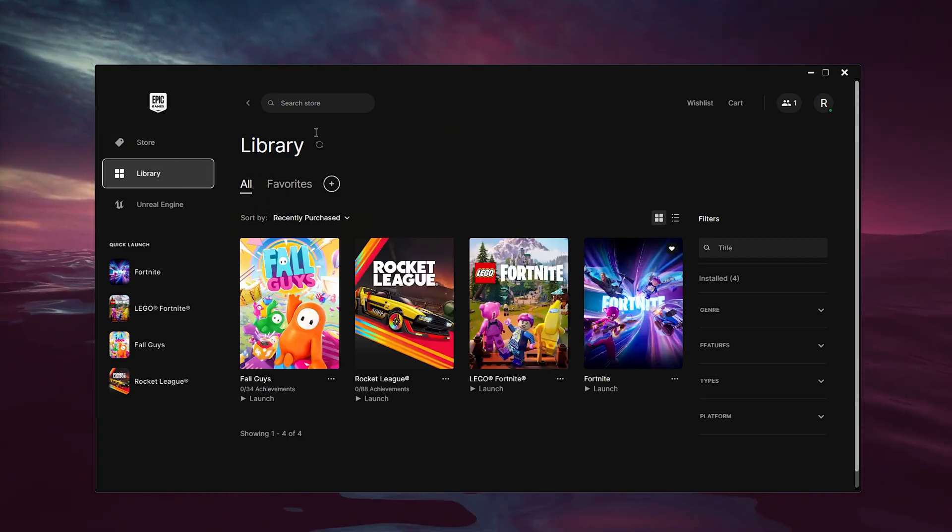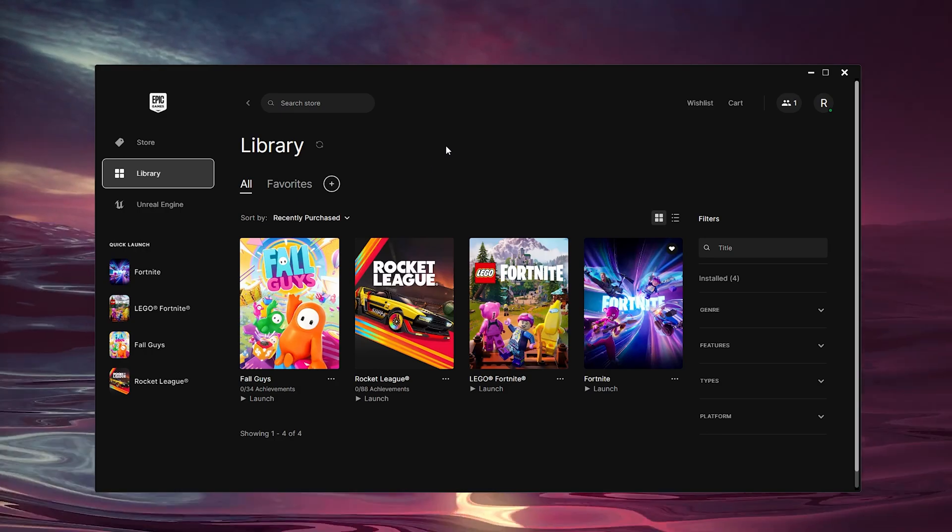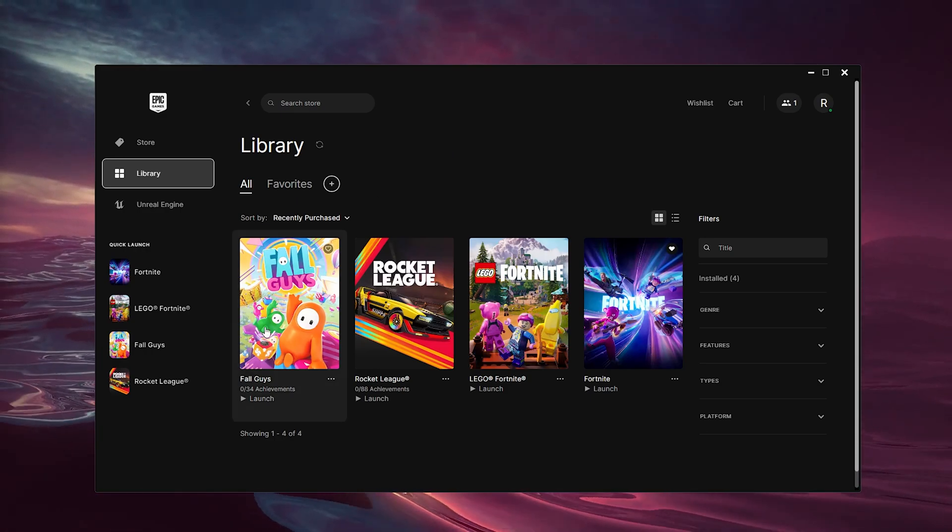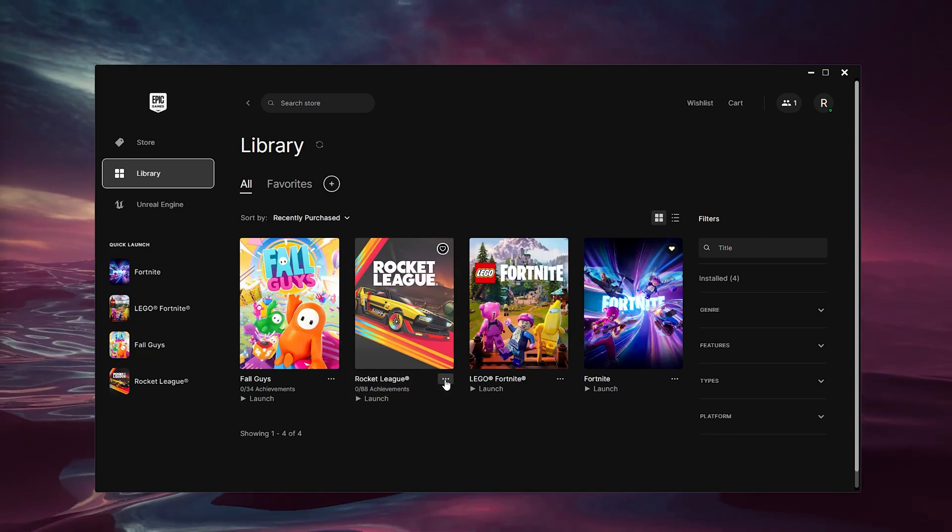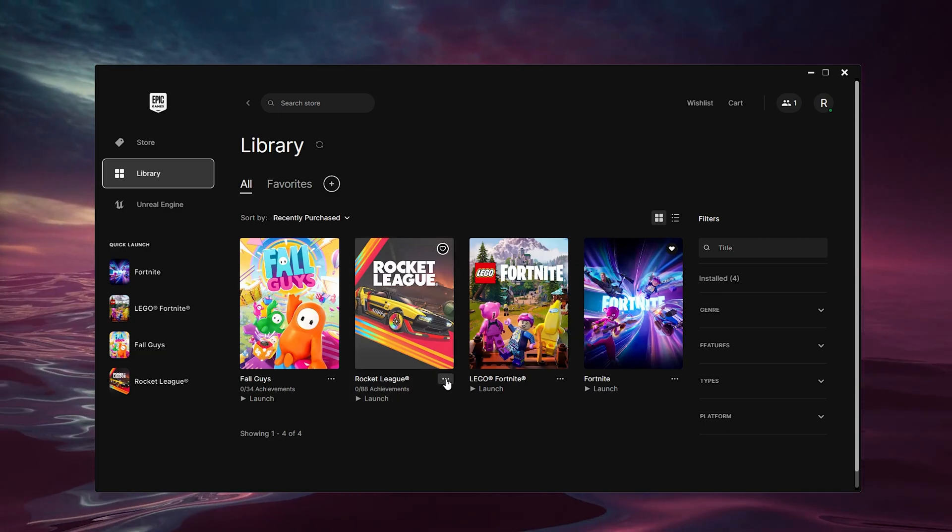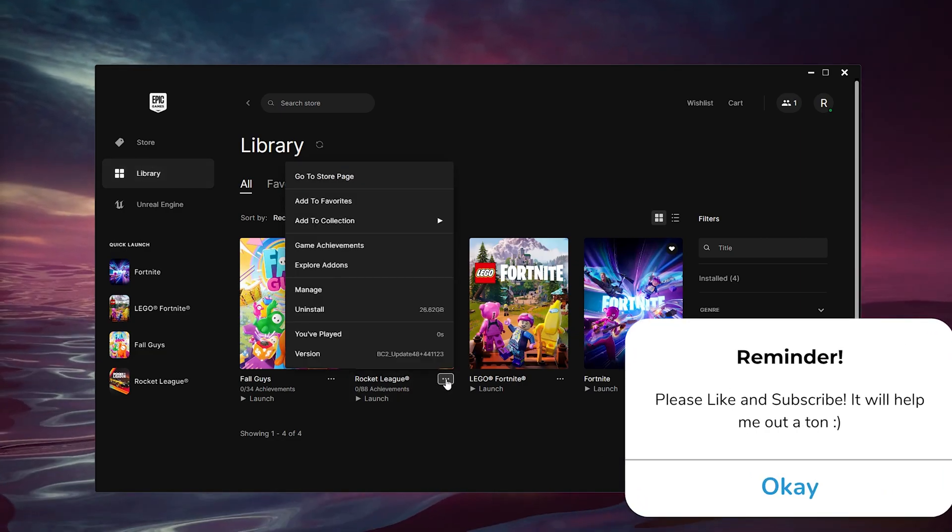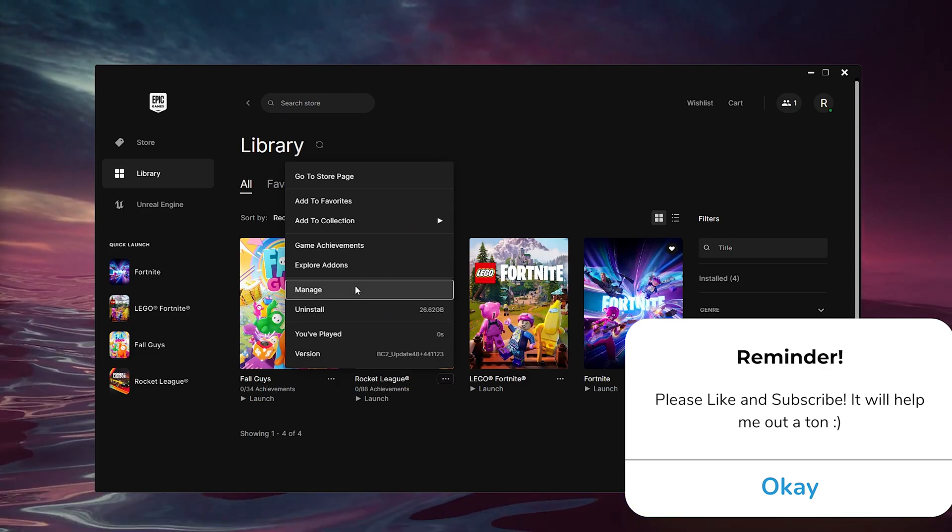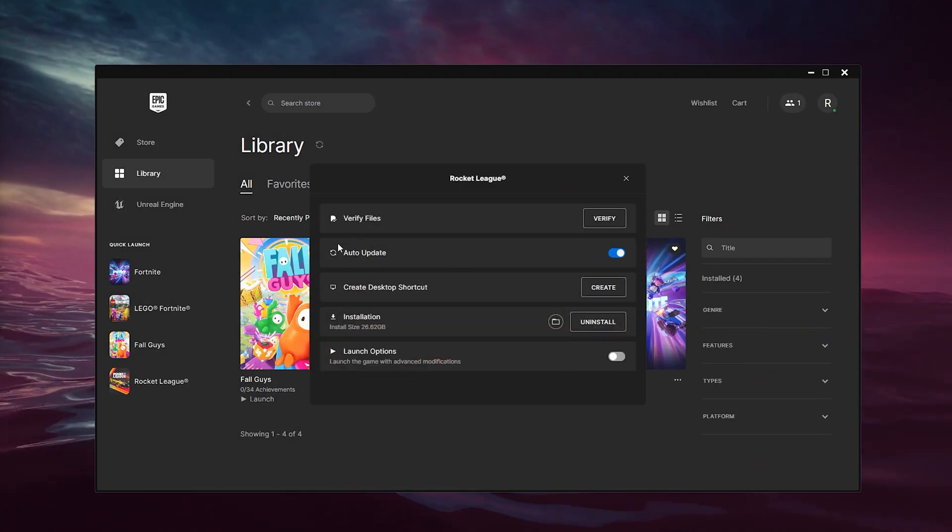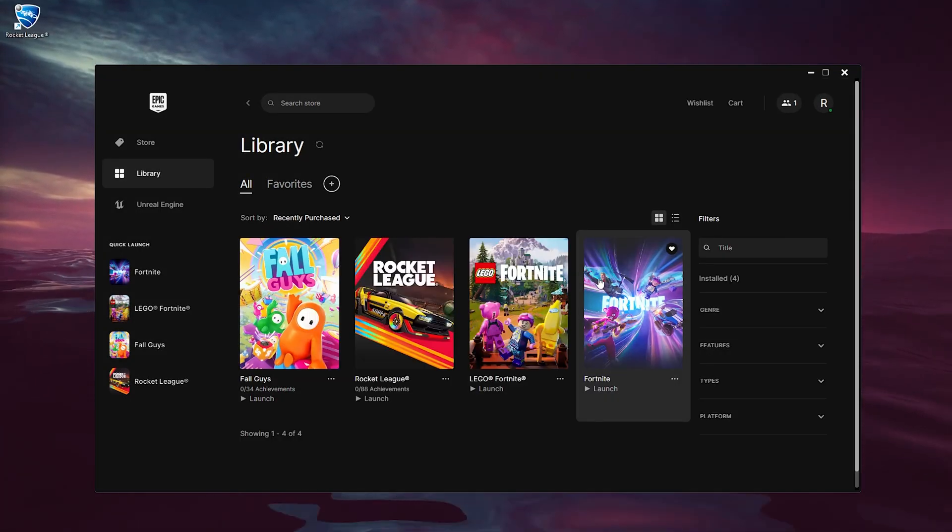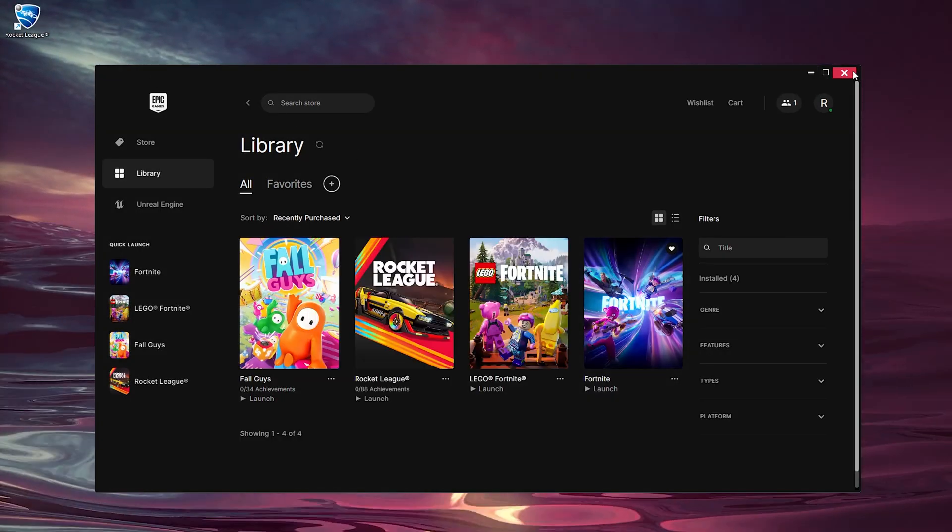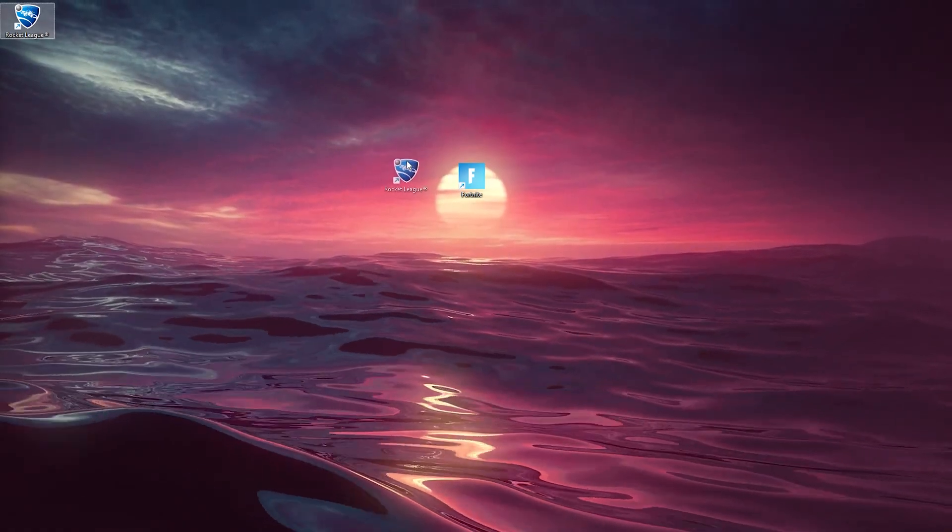Now inside the library, you will find your Grand Theft Auto 5 game. Let's say it's the Rocket League one, we simply press the three dots right here. Make sure that your game is up to date and here we go down to manage. Now inside manage, we simply create a desktop shortcut right here and as you can see it created the desktop shortcut for us.